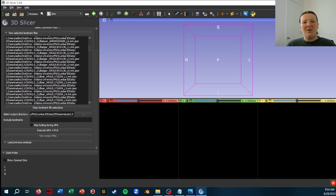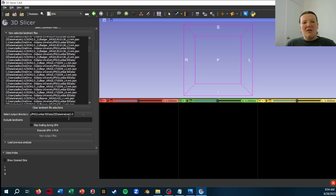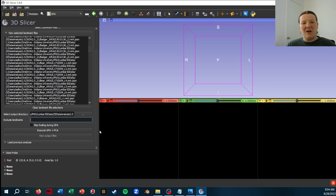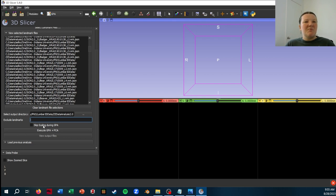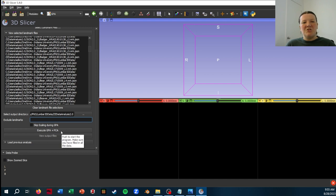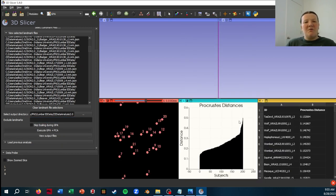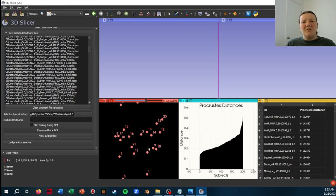So now I have the option to exclude landmarks if I want. This is where knowing what landmarks and what order is useful. I'm not going to do that. I want all the landmarks in this analysis. You also have the option to skip scaling during the GPA, but I'm not going to do that. So I'll click Execute GPA plus PCA. Sometimes it doesn't look like it's doing something for a while, but it worked pretty quickly here. And now we'll already start to see some results.